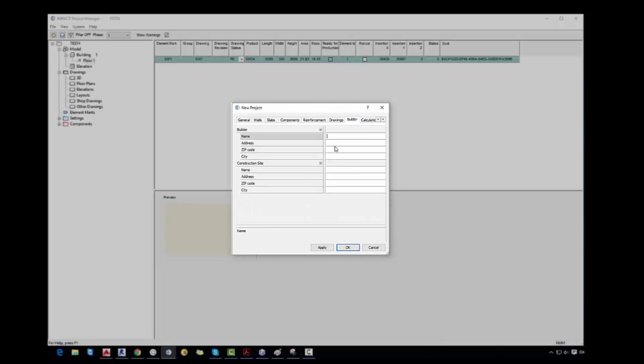We describe builder. Who is the builder? So in this case it's EA University for example. Then I can't remember the address, but we just write the address, zip code, and a city Horsens. Construction site: we also describe construction site with a name, address, zip code and city.